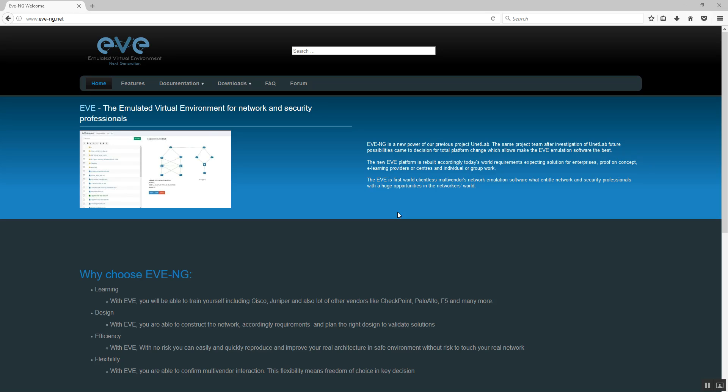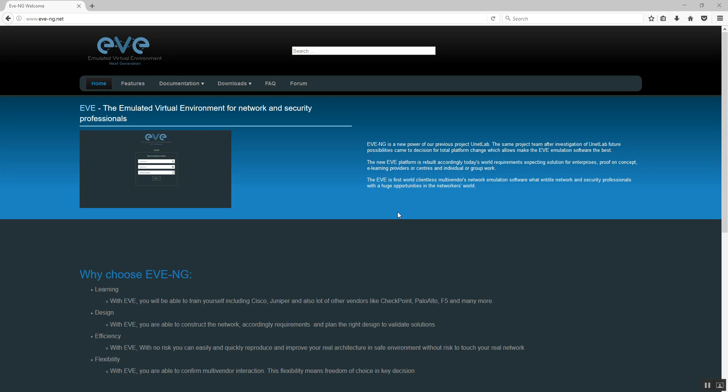Good afternoon, my name is Uldis and in this short video I will show you how to install OVA on your VMware Workstation.